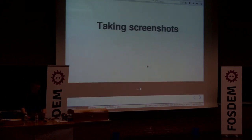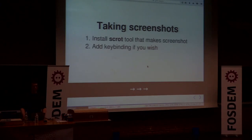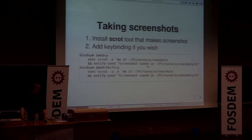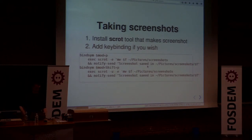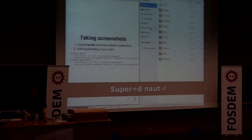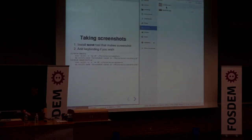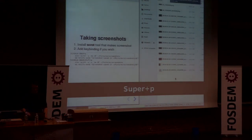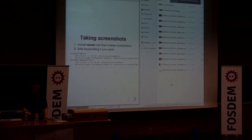Taking screenshots — you can't do that by default with i3, so you have to install a tool. I use Scrot. I've bound mod plus P and mod shift plus P to take screenshots. Let me show you it's not fake — I go to the folder where screenshots are saved, press mod plus P, and there's a nice screenshot of what I just did.